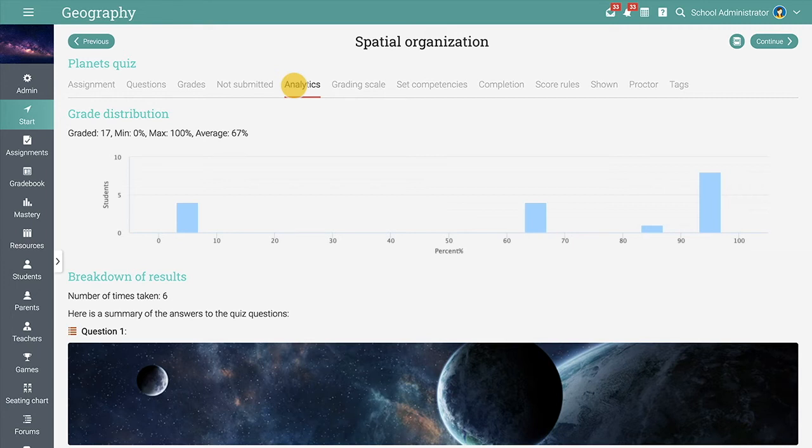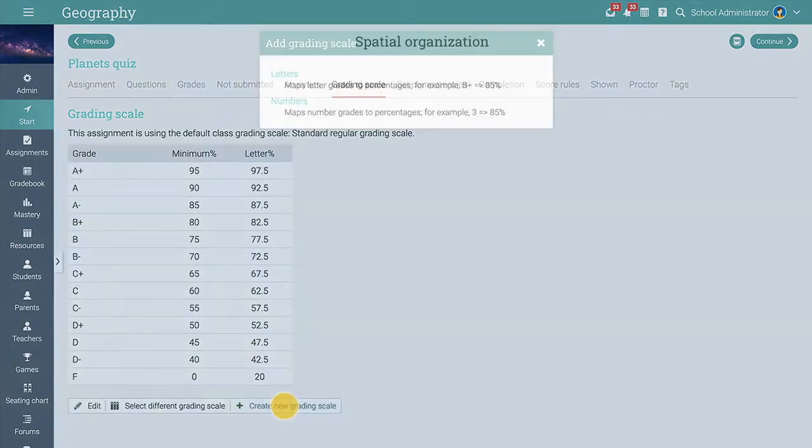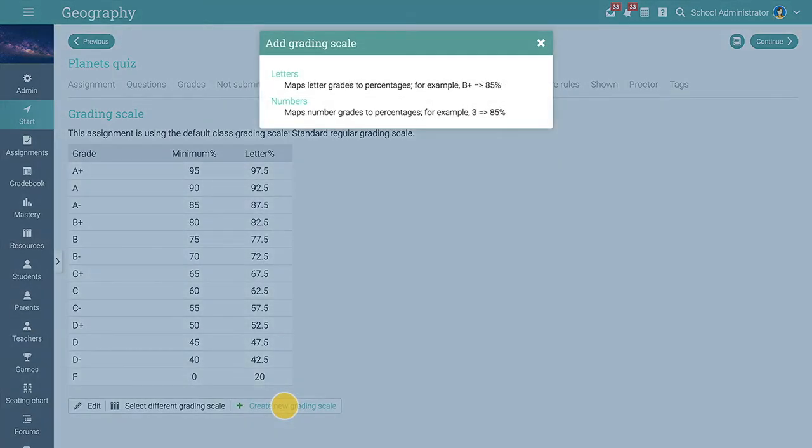Assignments in Neo offer great flexibility when it comes to grading. You can edit the default grading scale, you can reuse an existing one, or you can create new letter and number grading scales.